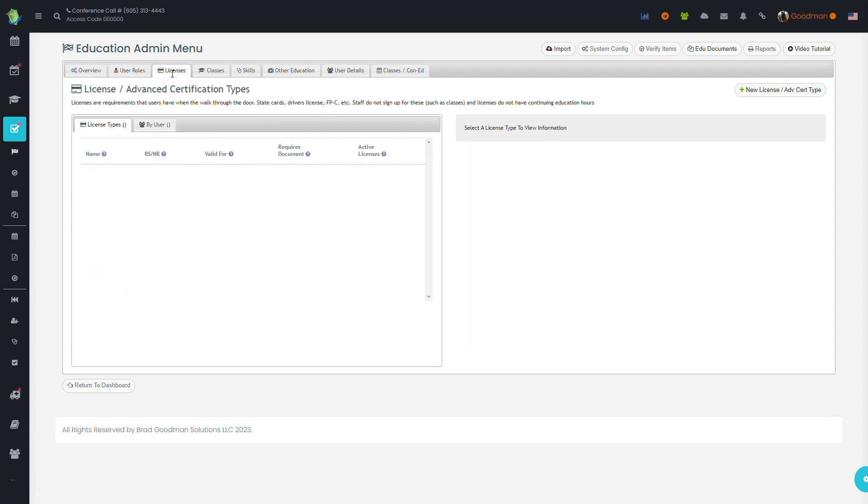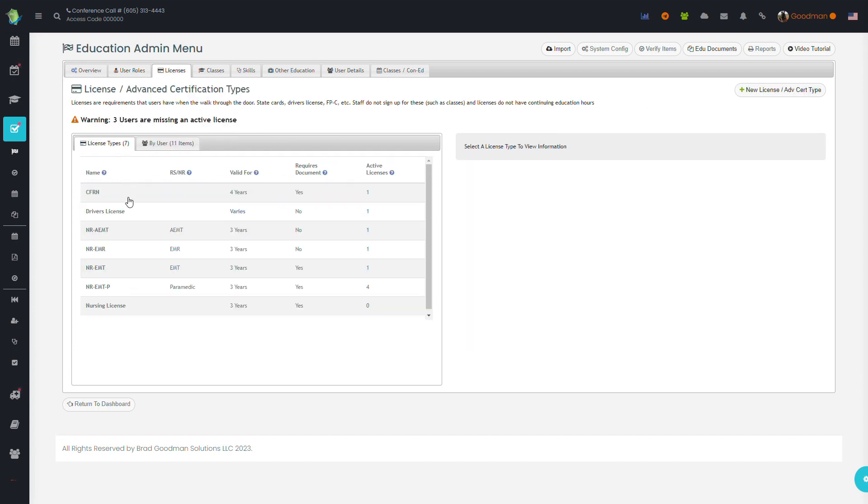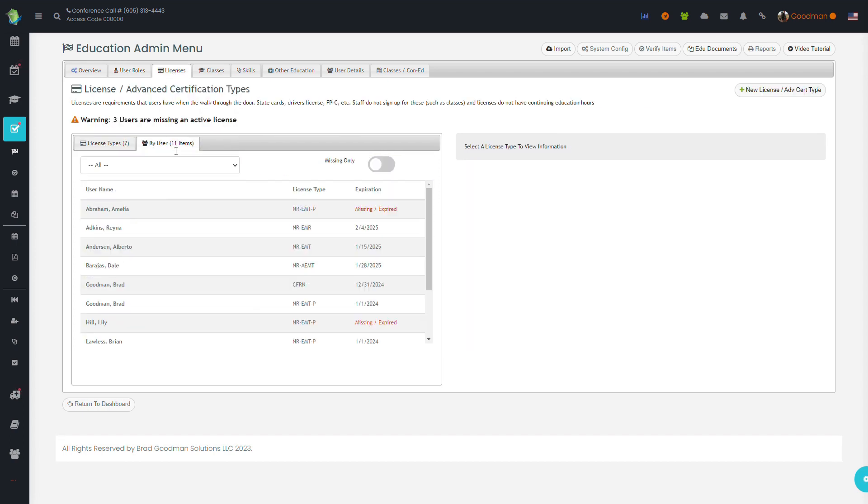On the Licenses tab, you can see the license breakdown for your organization. You can also zoom in and look at an individual user and see their license for a specific type.